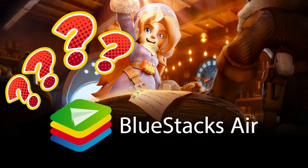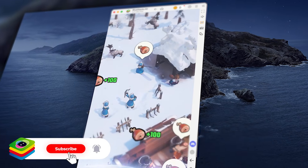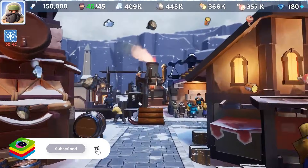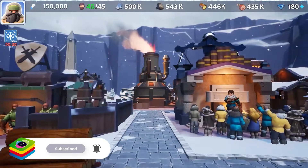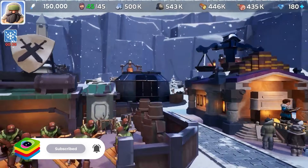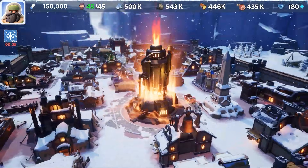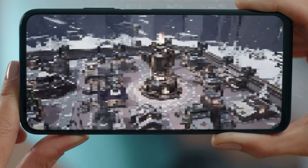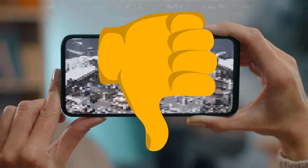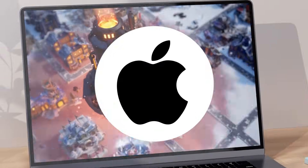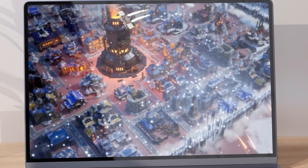Why BlueStacks Air? In a game like Whiteout Survival, every detail matters. You're building shelters, managing resources, and leading survivors through the harshest winter imaginable. On a small screen, you're missing the details that make the difference. On your Mac with BlueStacks Air, you see everything crystal clear.